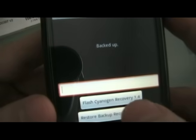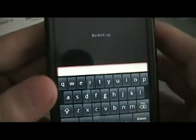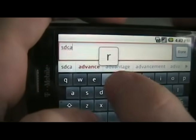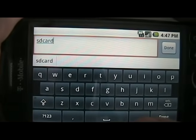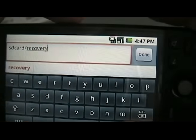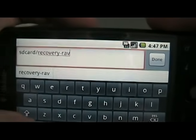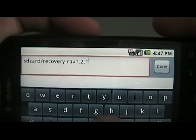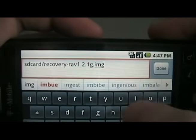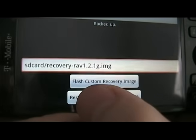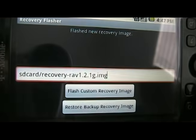It will say Flash Cyanogen Recovery Image, but that's not the recovery image we want. There's a better one by Amin Ra, which is the one we downloaded to the SD card. We're going to click in the box and type the path: SD card slash recovery. If you've typed it correctly and it's in the right spot on your memory card, you're going to see Flash Custom Recovery Image — that's what we want. Click that and let it flash. Once it says it's done, you can turn off the phone.